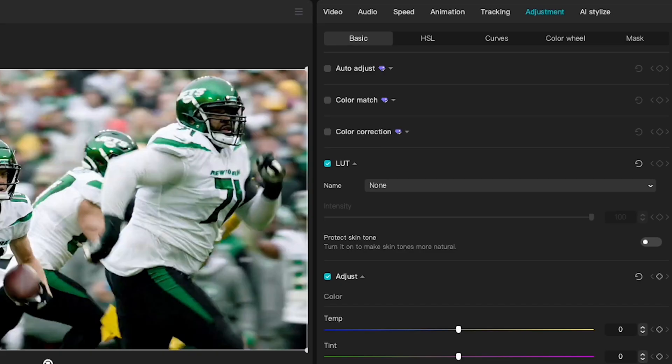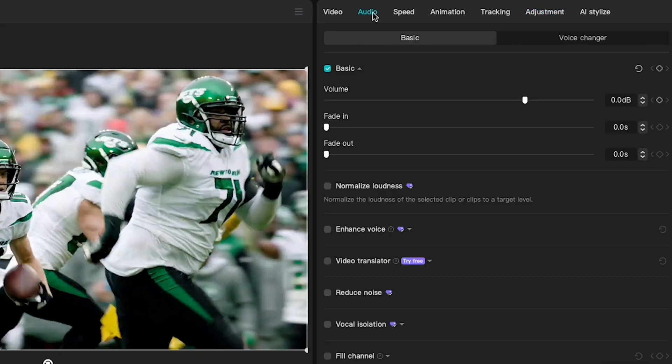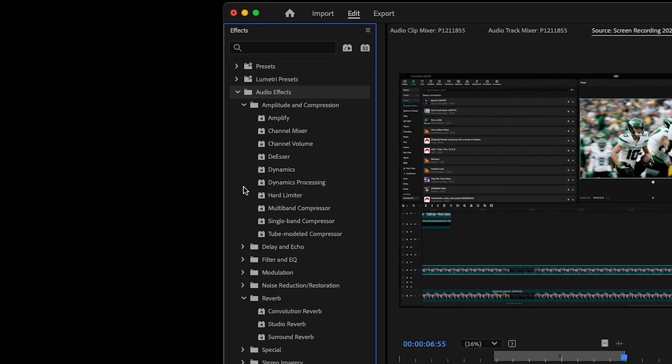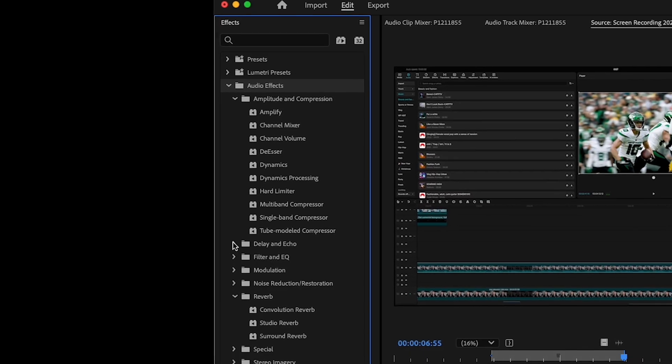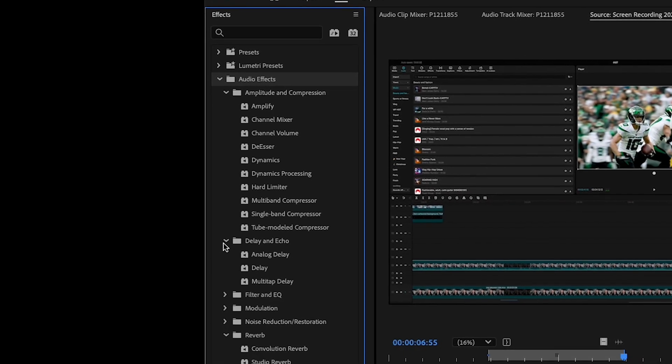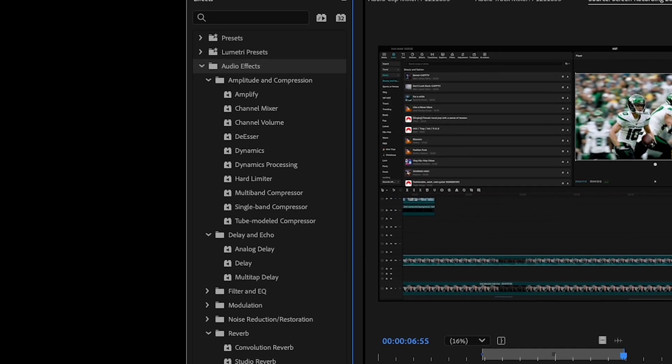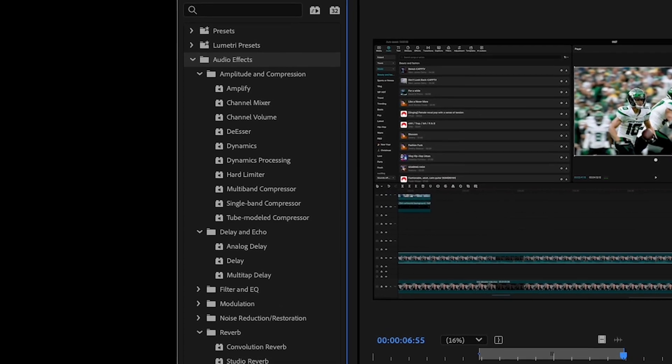In CapCut, it's really minimal stuff here. The audio editing features in Premiere Pro are game changers if you really want your videos to sound and look awesome.